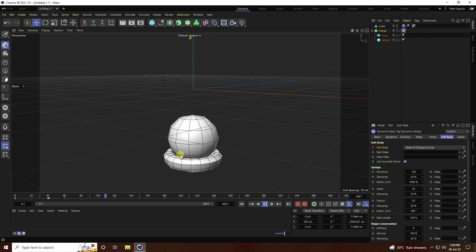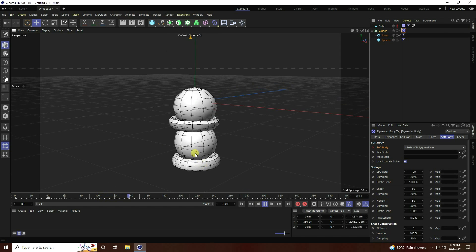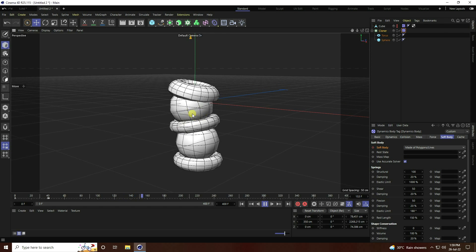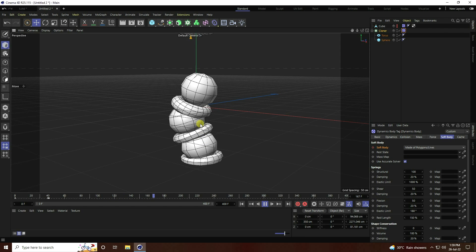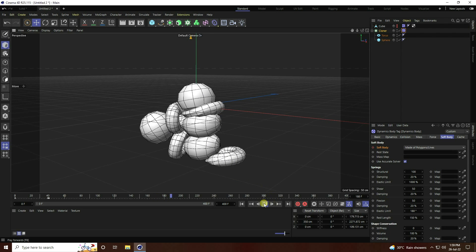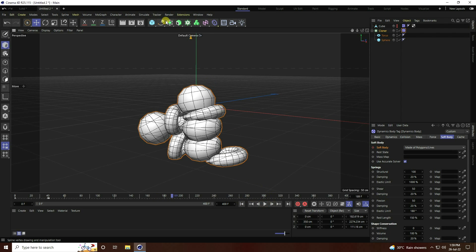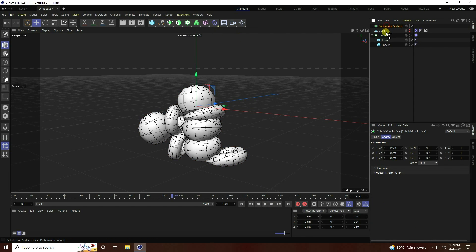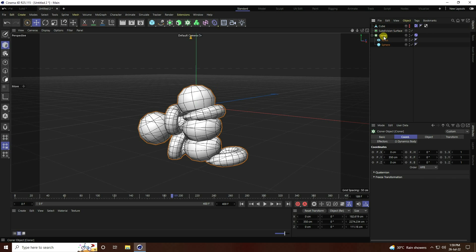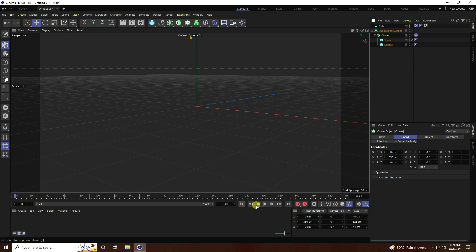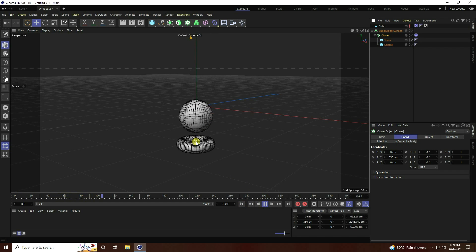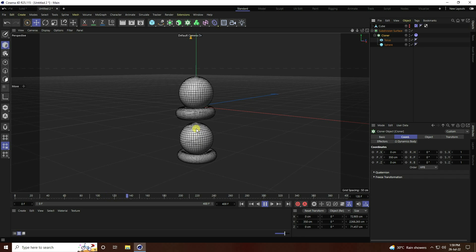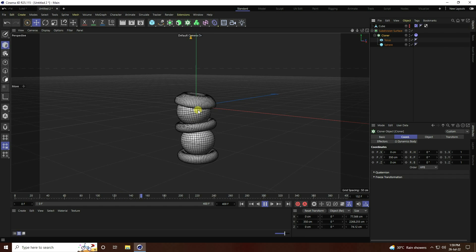Much better — that's a beautiful soft body effect! Now I apply a smooth effect using Subdivision Surface. Select the Cloner and make it a child of Subdivision Surface. Go back and play — that's really smooth and cool!